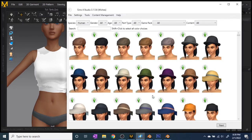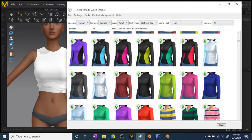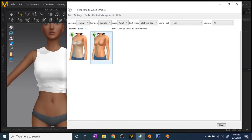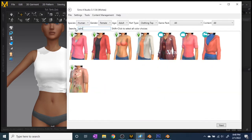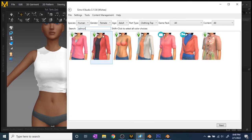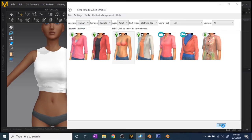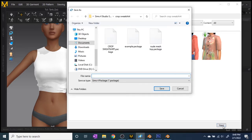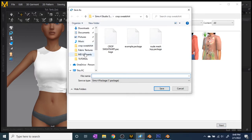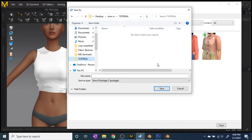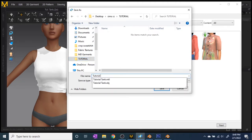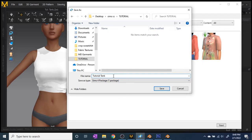Once all the products load, it's easier if you go to Base Game, but you don't have to. You can pick gender, age, and part type to sort more easily. I usually type in 'salmon' and there'll be a pink sleeveless top — that's the one I choose. Once you choose your top, hit 'Save As' to save your actual CC product. I'm going to save it as 'Tutorial Tank.'